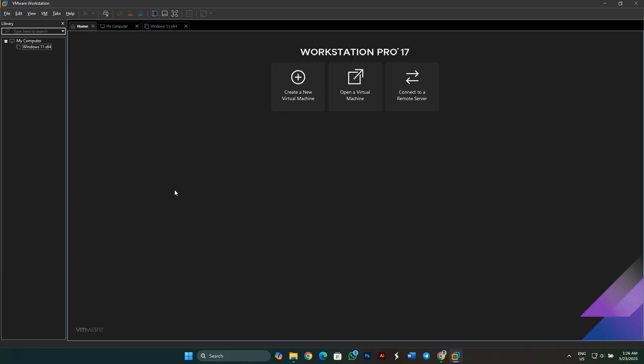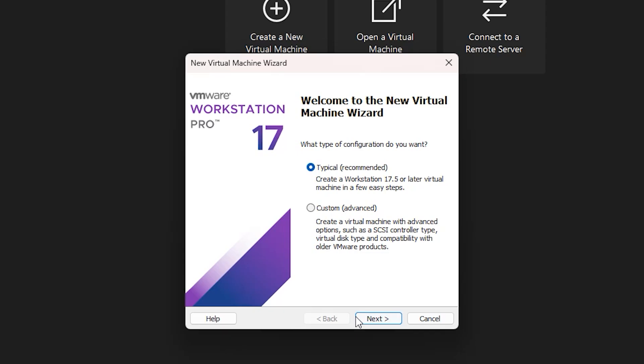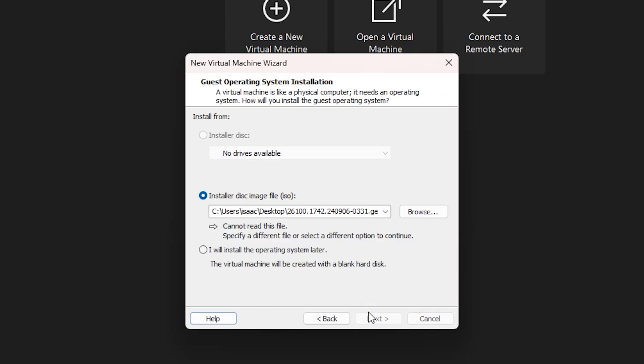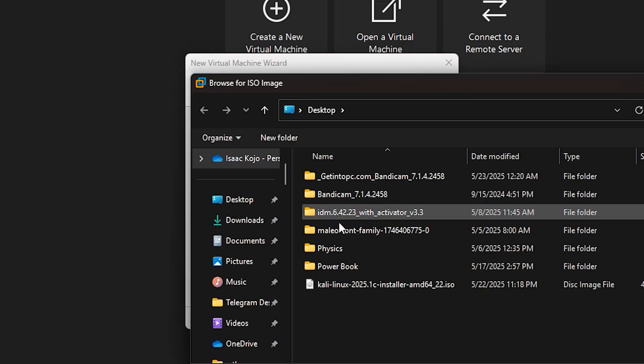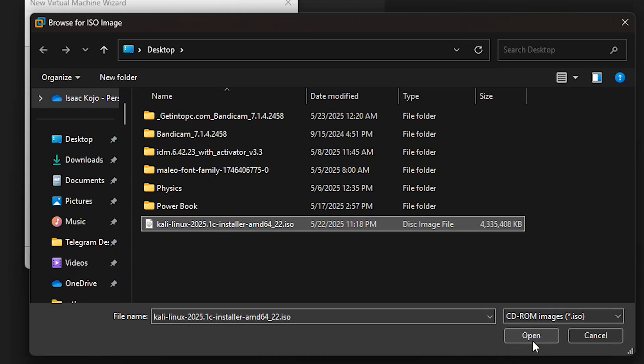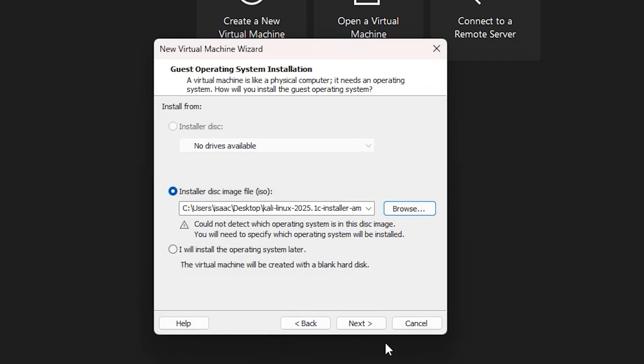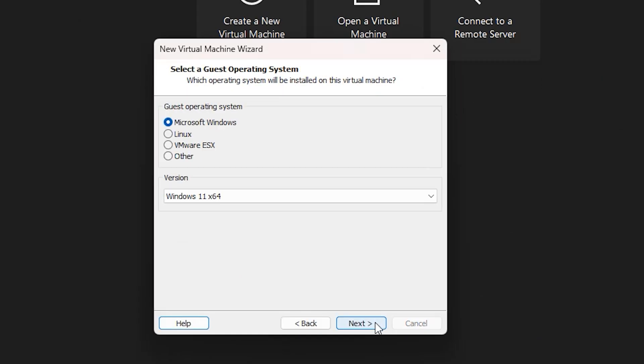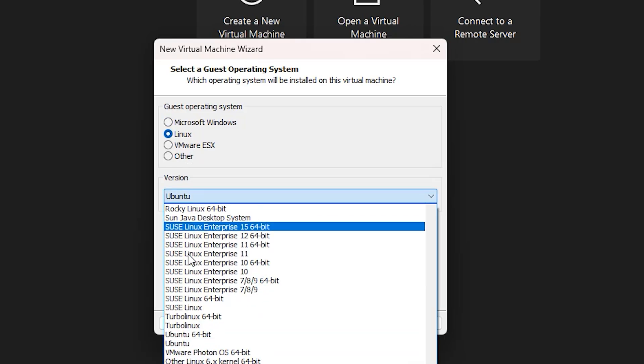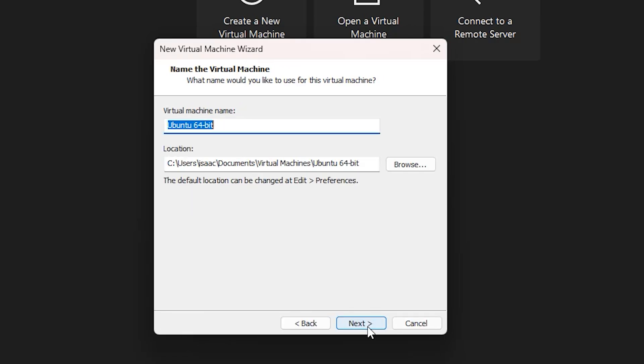Once you have installed the virtual machine, go ahead and open it. Click on Create New Virtual Machine. Choose the typical and click on Next. Select Browse and choose Kali Linux ISO that you downloaded and click on Next. Select Linux from the list. Click on the version. Scroll down and select Ubuntu 64-bit. Then click on Next.